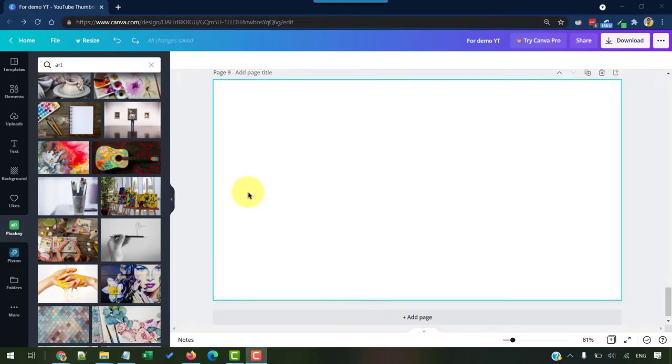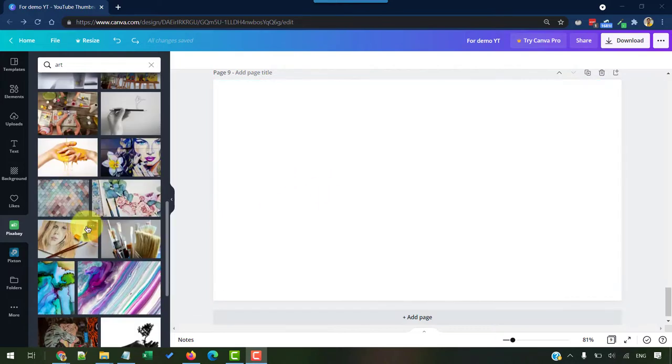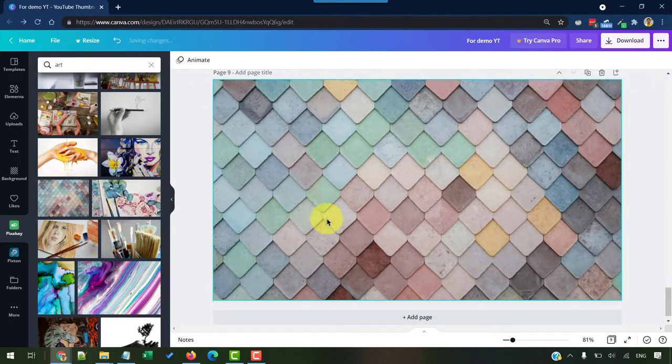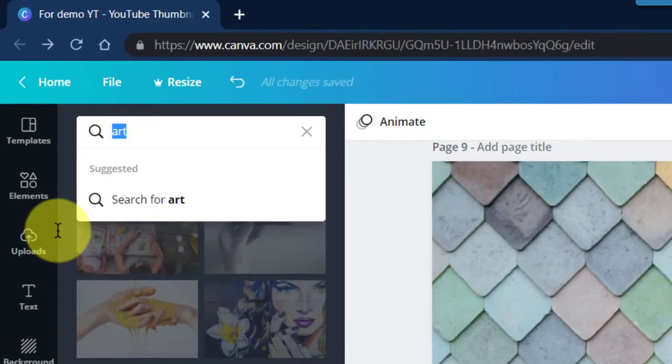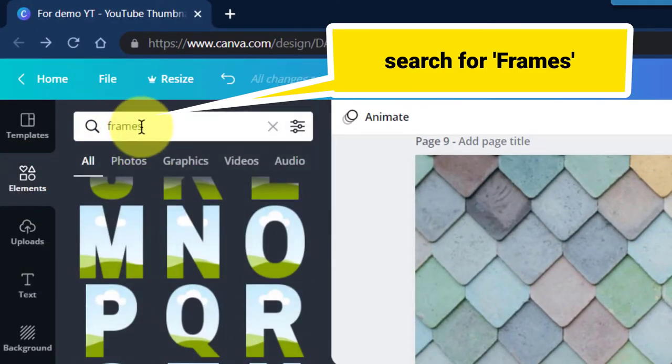First, you can either add the letter frames right inside this canvas empty page or you can also add that on top of another image. In this case, I am going to choose this image so the letter frames will stand out. Go to the elements first and then choose the frames.